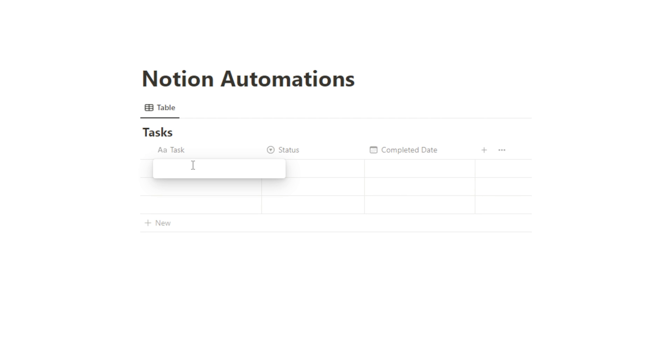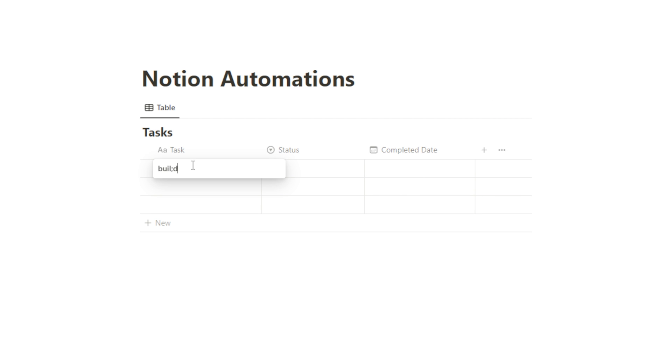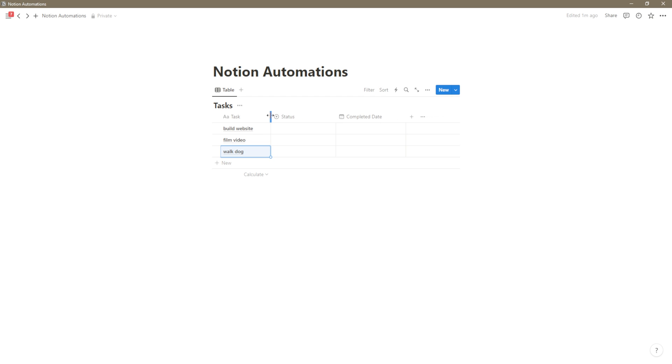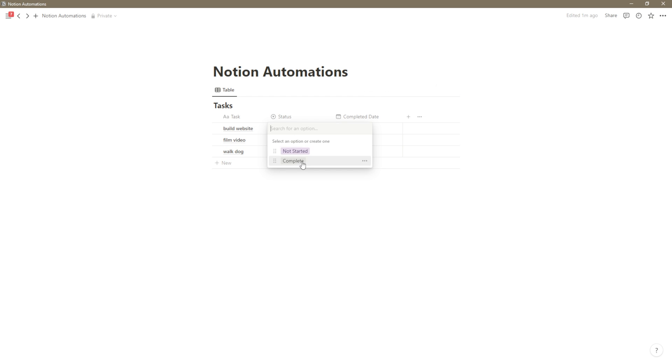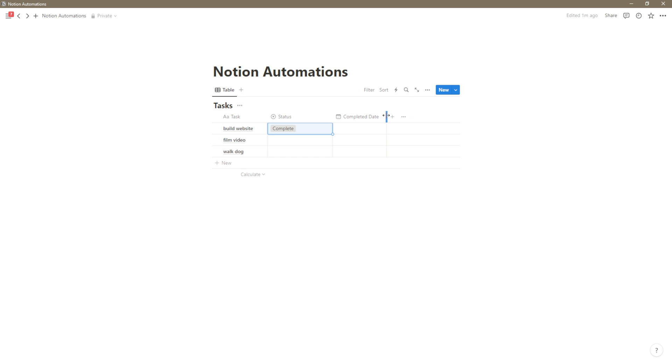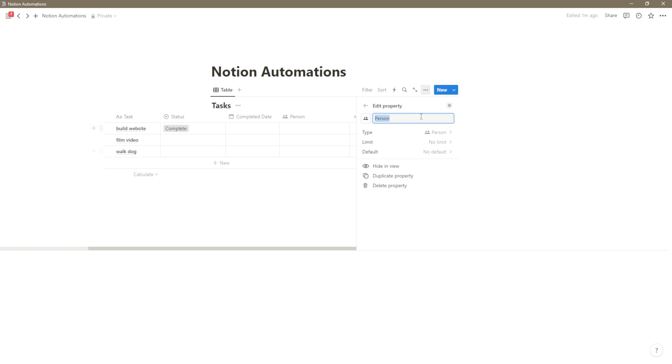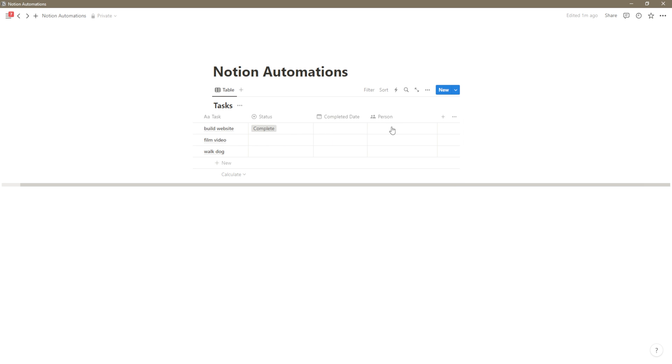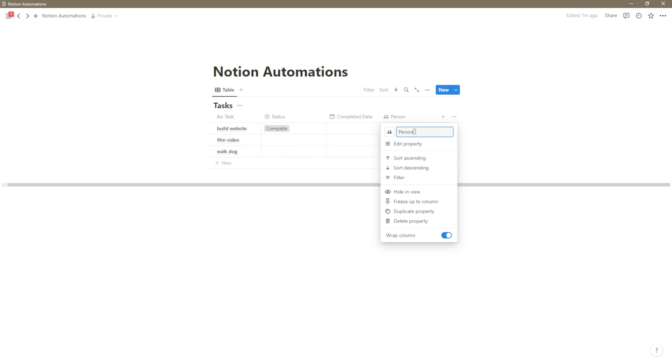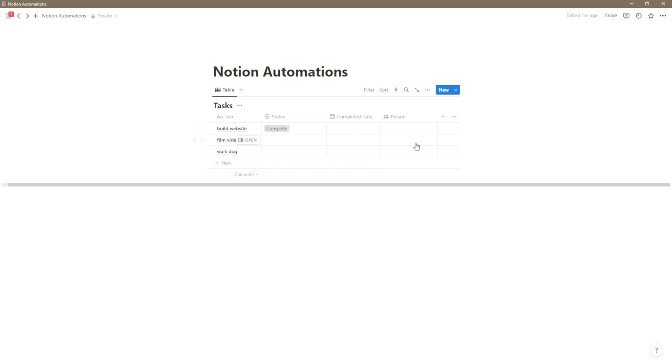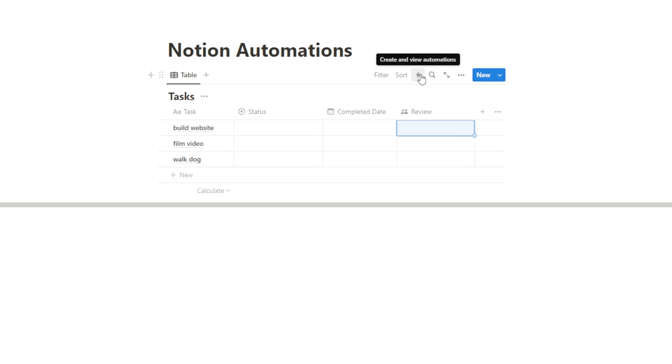So I'll add some tasks. When these are marked as complete right here, what I want it to do is update this date right here. And I also want it to update any other properties in here that I've added. So maybe I have a person, for instance. So if there's a person in here, I could have it get reassigned to somebody else once I've marked it as complete.